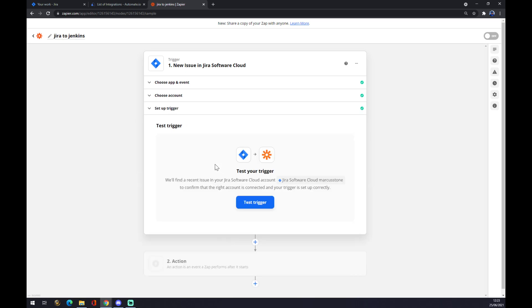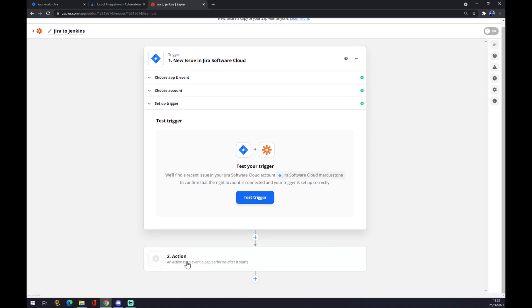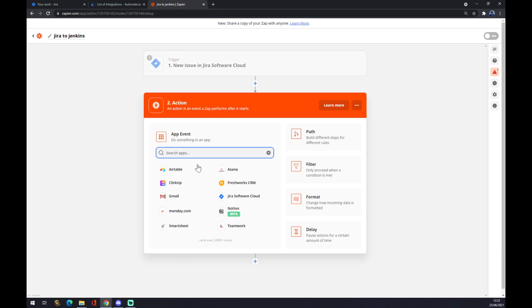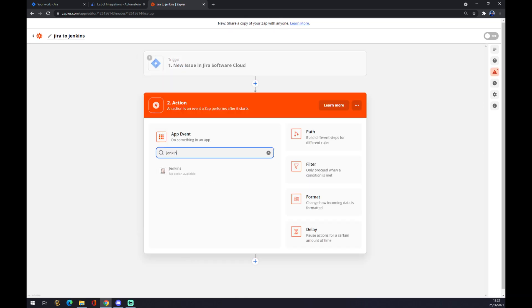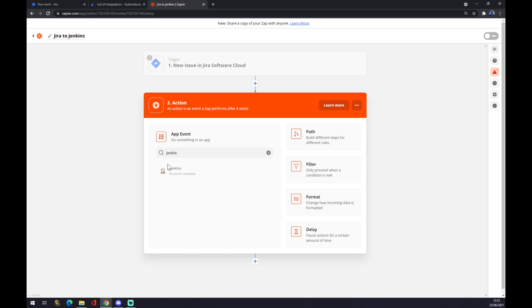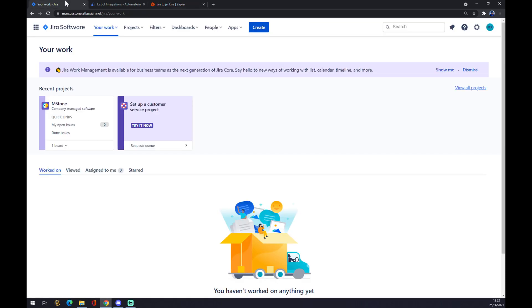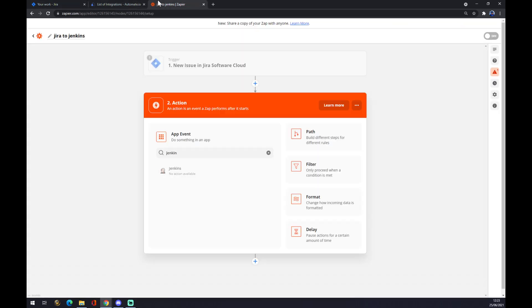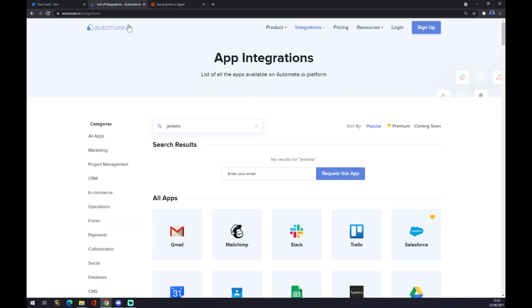Action number two, there's the Jenkins. As you can see there's no action for Jenkins available right now, but you can wait and maybe refresh to decide if you need to make this integration in the future. I'm pretty sure they will add Jenkins and you'll be able to make this integration work in either Zapier or automate.io.